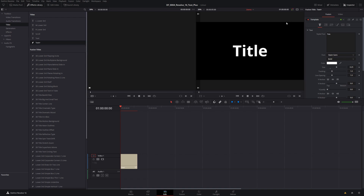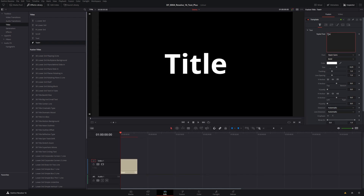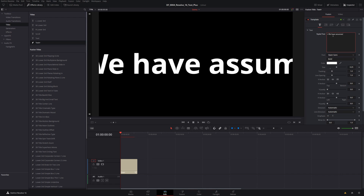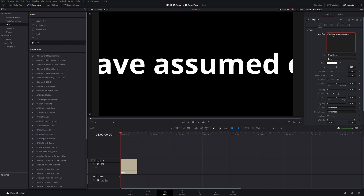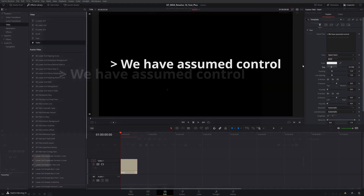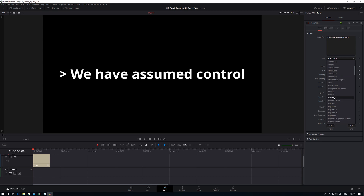We'll open up the inspector and give ourselves a little bit more room. The first thing we're going to want to do is change our text. Here I'm going to do a greater than sign for our command prompt and put some text in — "We Have Assumed Control." That goes off the edge of the screen, so we're going to take the size and bring that down a little bit. This isn't a very computer-y font, so we're going to change to Courier New. All the effects I'm going to be using to generate this title are all part of the standard free DaVinci Resolve — nothing in Studio is required.